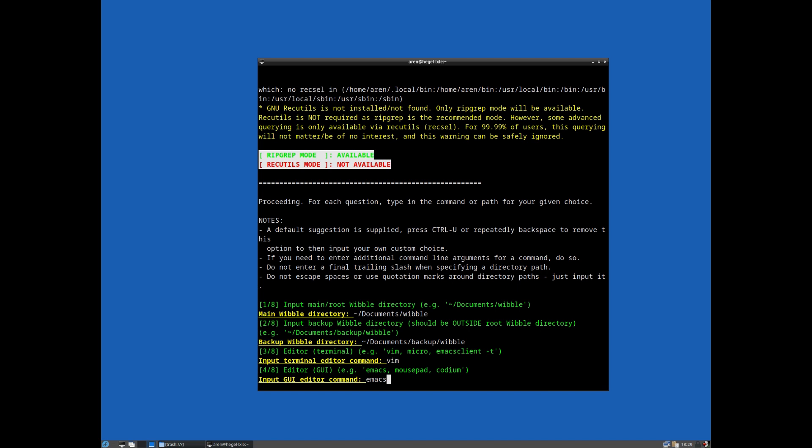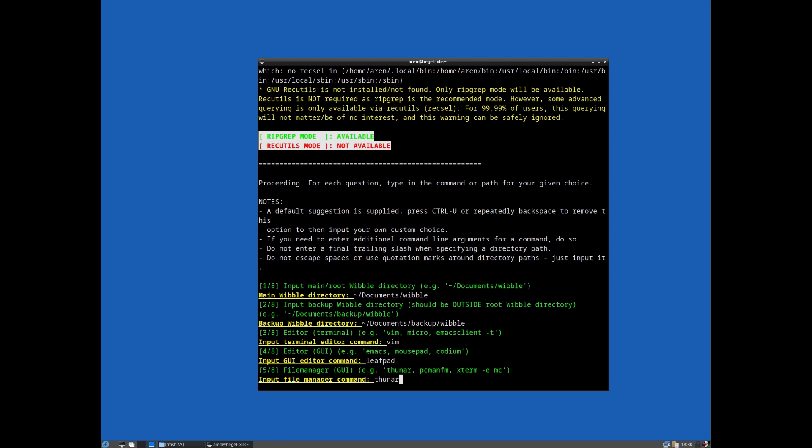Now you get to specify your GUI editor. So if you want to use VS Codium or VS Code or emacs or xfwrite or mousepad or whatever you want, you can put that here. So on this virtual machine, I think I've got leafpad available, so I'm going to use that.